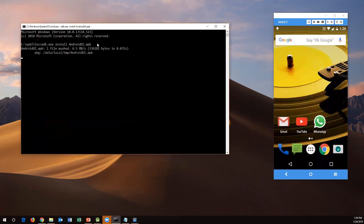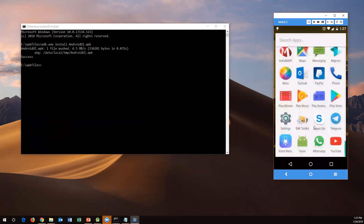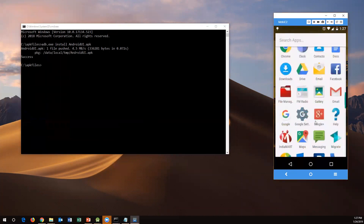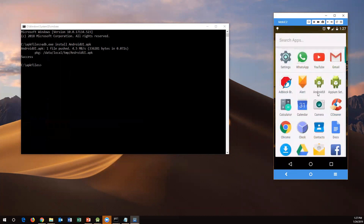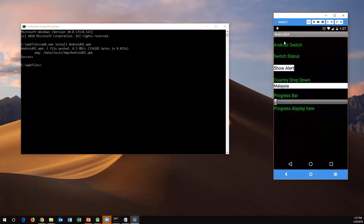Execution is starting — it is successful. Once successful, go and check your mobile device. You can see 'Android UI' — the app is now installed. Open the app and you can see all the options available in it. This is another way of installing your APK file on a real device or a virtual device.